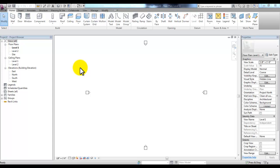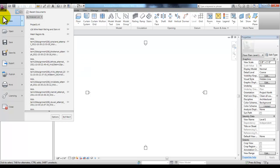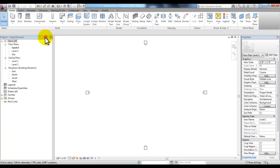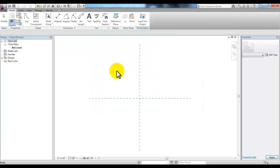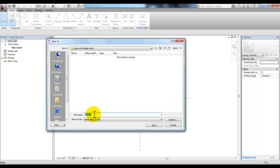We're creating a profile mesh region which will hold the wire mesh in our railing design. We'll go to the application menu, go to New Family, and look for the Profile RFT template. We'll open that up, navigate to the folder where you're saving your Revit files, and call this family 'mesh region.' Pick Save.